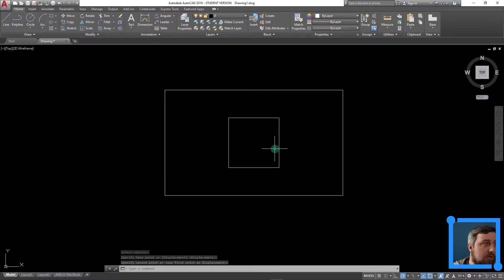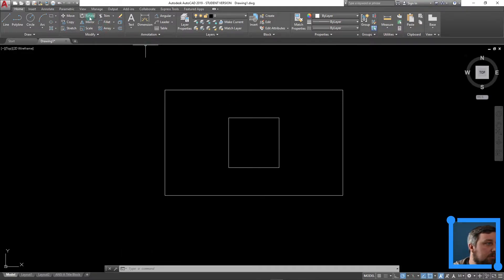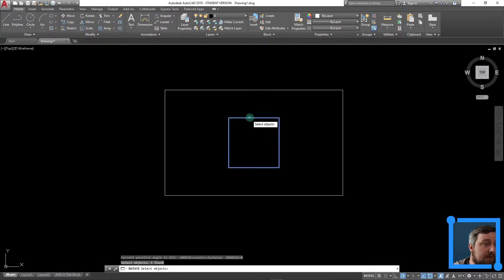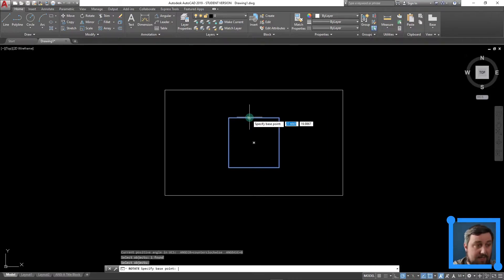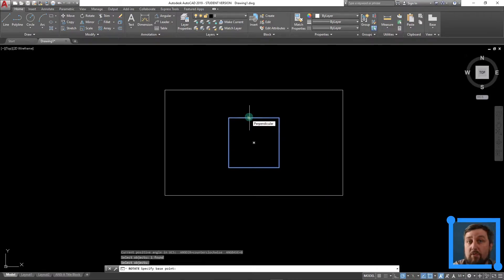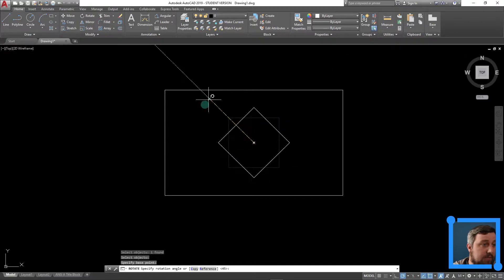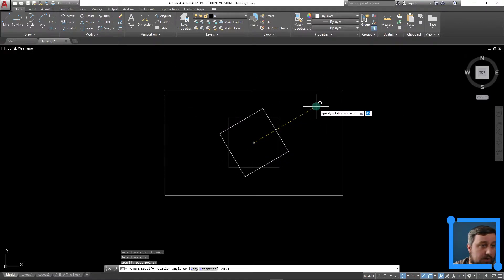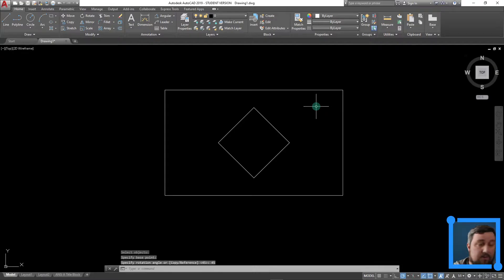But now I need to rotate it at 45 degrees. So up top here is rotate, or you can type it in. Click on my object, hit enter. It's asking for the base point — where I'm going to rotate from. I'm going to choose my center, and I can rotate this whole object around. So what is our rotational angle? 45 degrees, enter. I've rotated it 45 degrees.